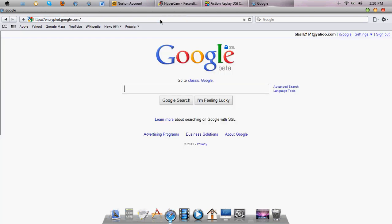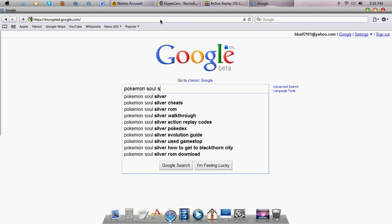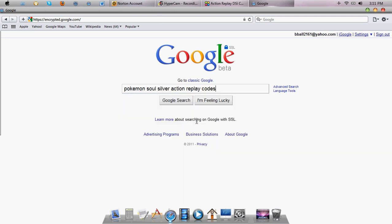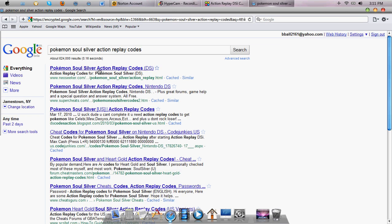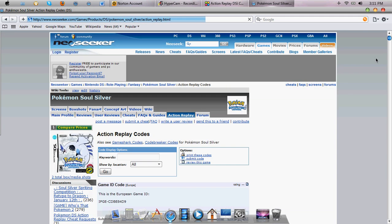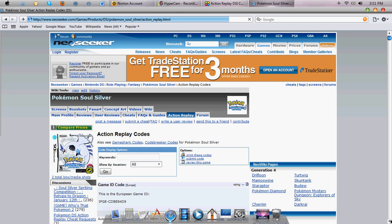Since I have SoulSilver Pokemon, SoulSilver Action Replay Codes, you want to do that. Neoseeker is probably the best website. The one under at Super Cheats is also very good.